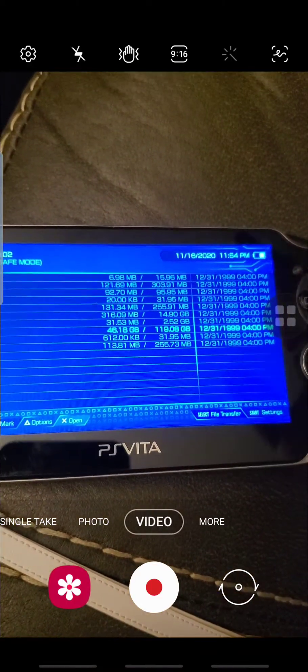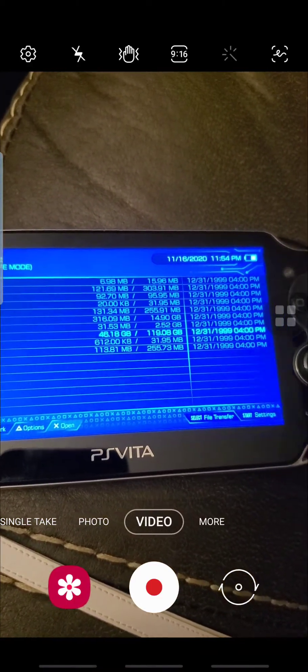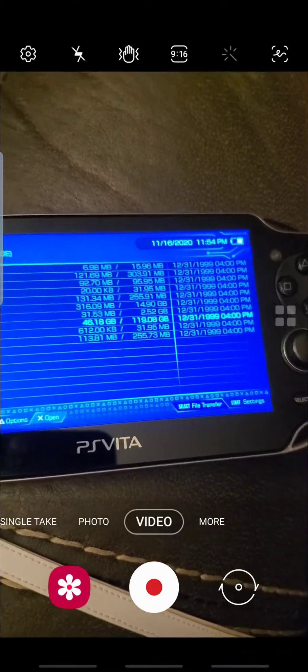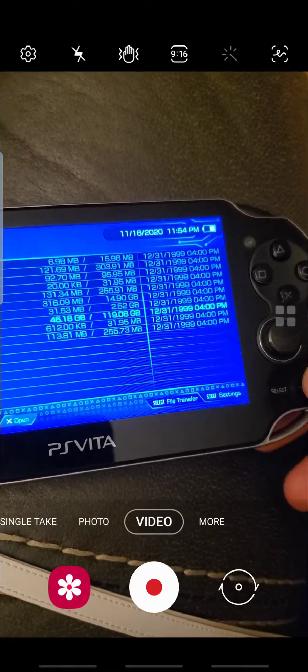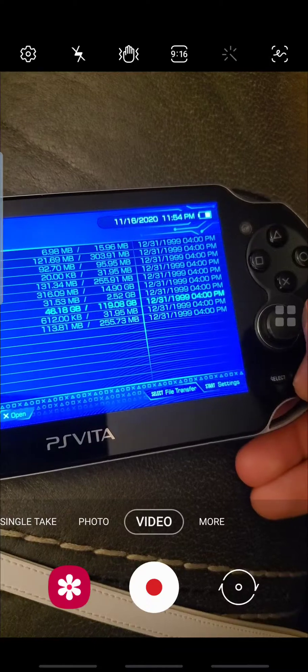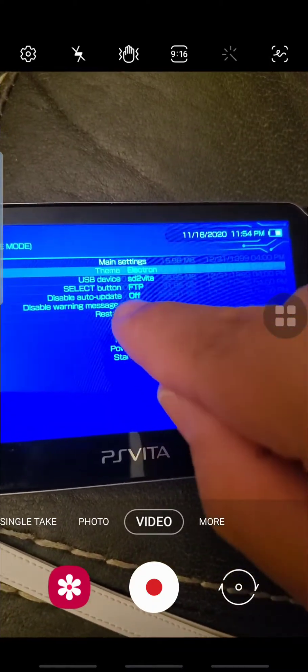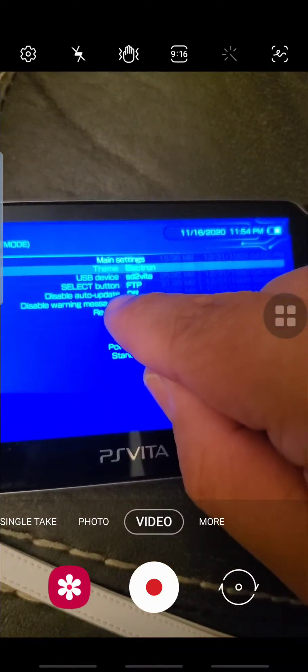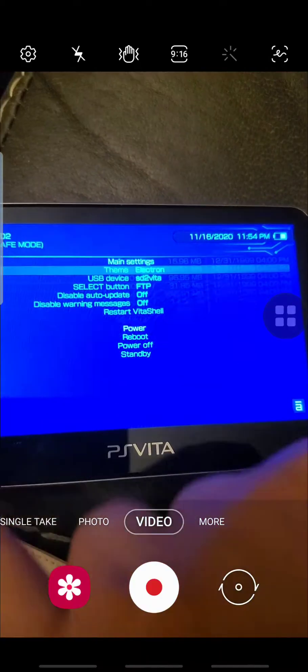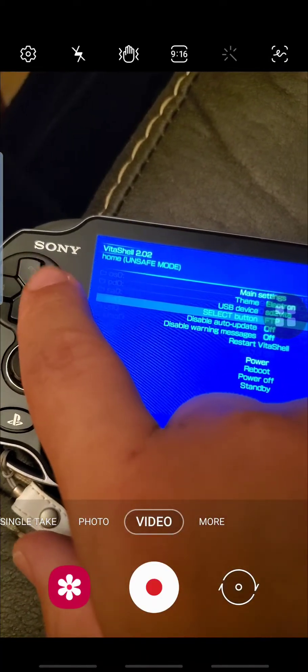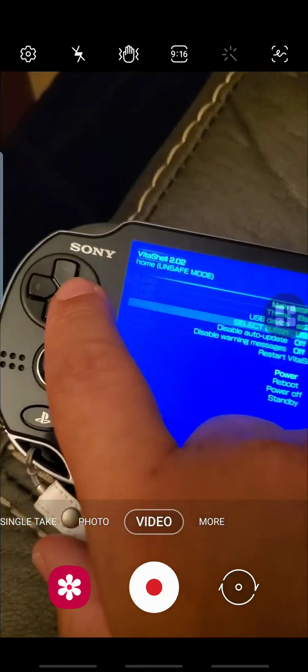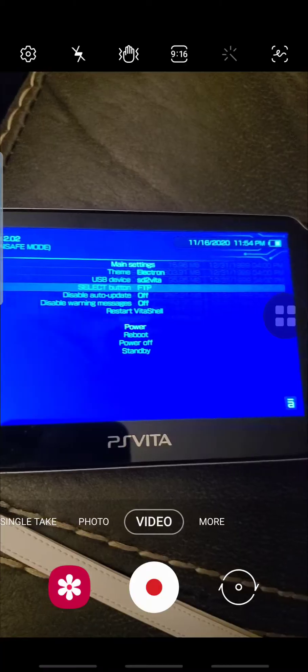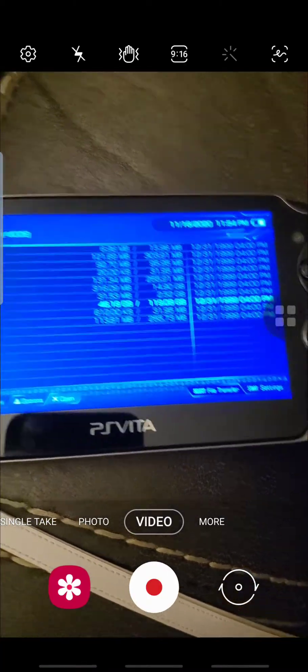First thing you want to do is make sure you have FTP enabled for file transfer. So press Start. You want to make sure under select button FTP is enabled. If FTP is not there, just use the directional pad right or left and just get to FTP.